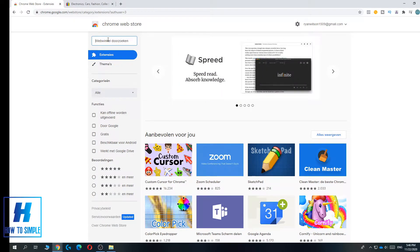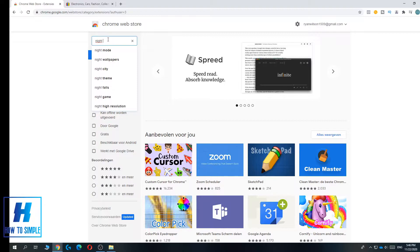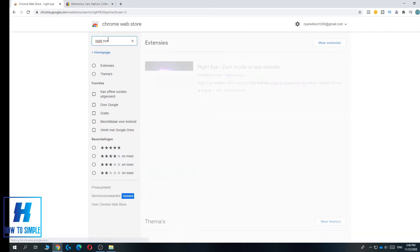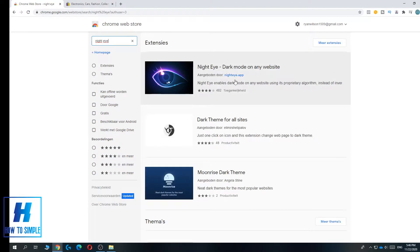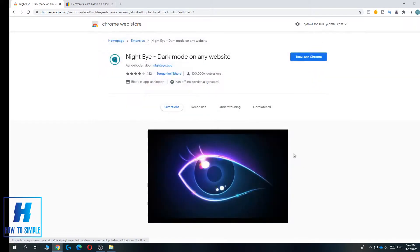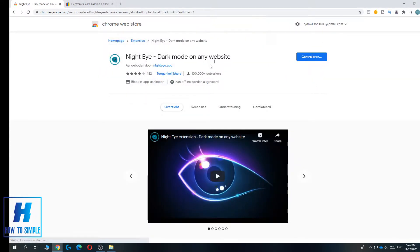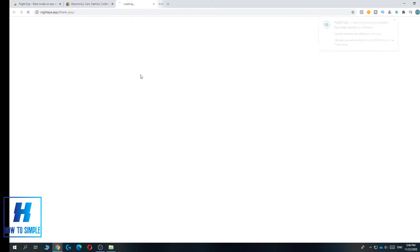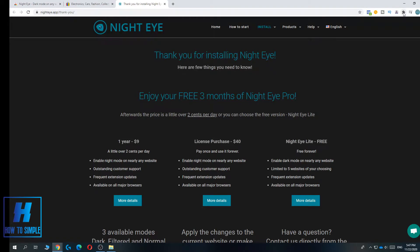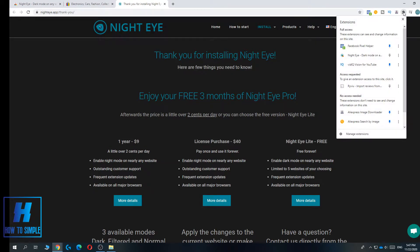Search for NightEye, then install it — it's by NightEye app and it enables dark mode on any website. Click 'Add to Chrome' and then 'Add Extension', then go to your extensions and open NightEye.